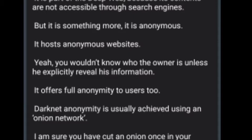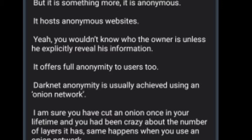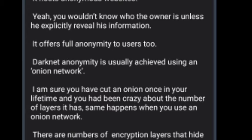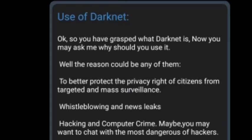Darknet offers full anonymity to users. Darknet anonymity is usually achieved using an onion network. Just like an onion has many layers, when you use an onion network there are multiple layers of encryption that hide your true identity.